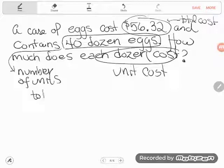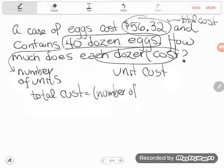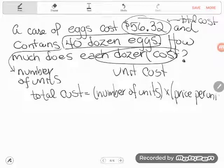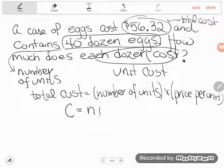We can use the total cost formula. Something odd happens on the GED formula sheet — unlike every other formula that uses letters, this one spells out words: total cost equals number of units times price per unit. If it were me, I'd write C for total cost, N for number of units, and P for price per unit. It says the same thing — to find total cost, multiply the number of units by the price per unit.